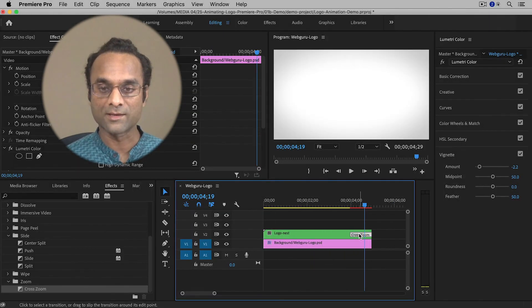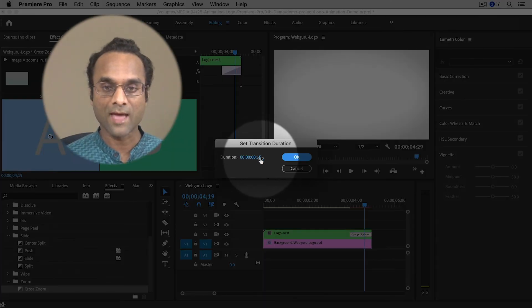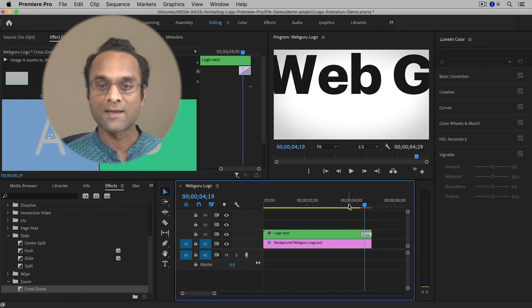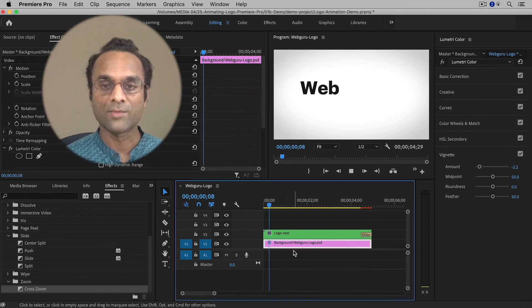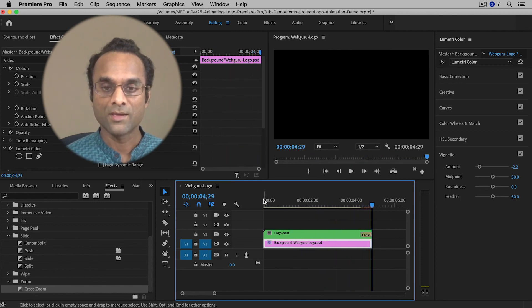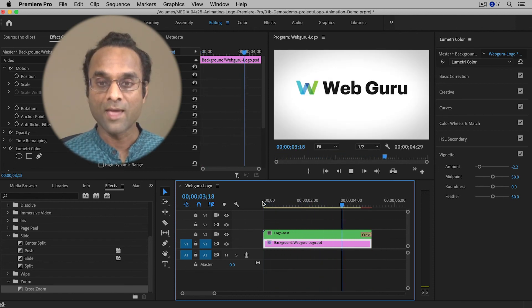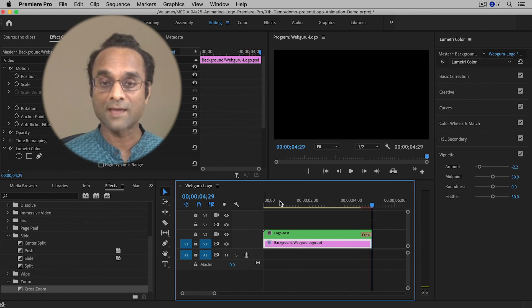I'll double-click the transition and change it to 15 frames, which is around half a second, then click OK. Now you can see the entire logo comes onto the screen one element at a time and then goes flying off. This is a simple animation you can create with keyframes, and you can get very creative with these techniques. I hope that was helpful — leave a comment if you have any questions, be sure to subscribe to the channel, and I'll see you next time.